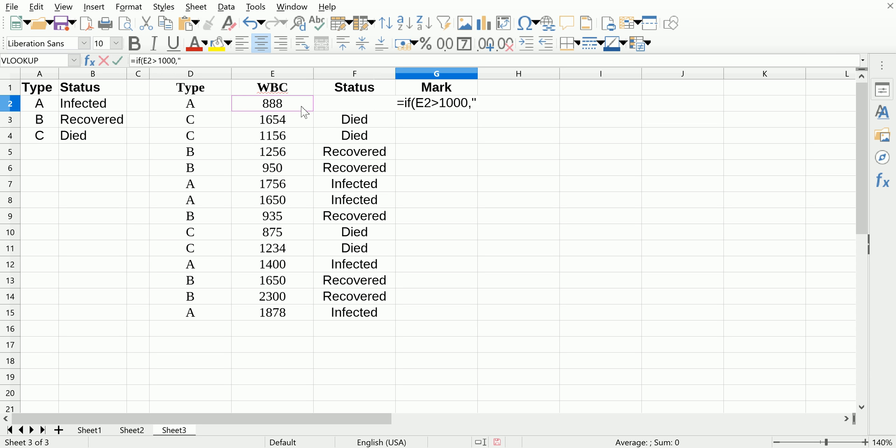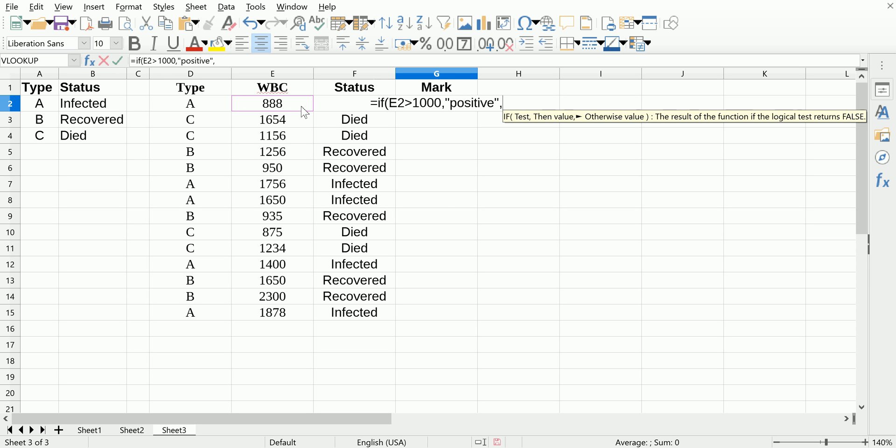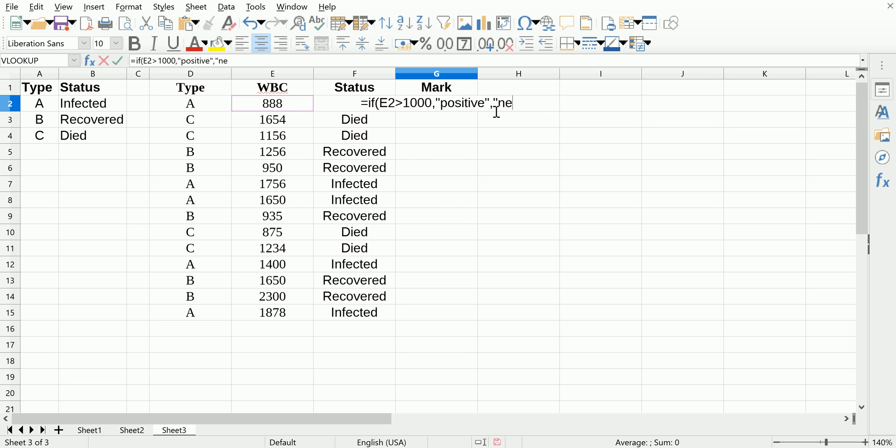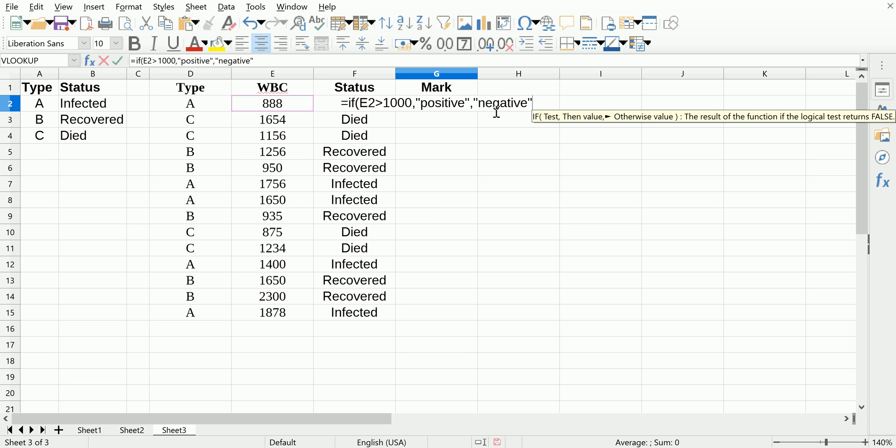And if it doesn't satisfy this argument, in other words if it's less than or equal to 1000, we're going to say negative. Notice I put this in quotes.